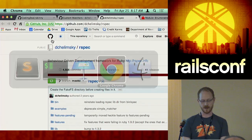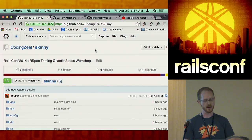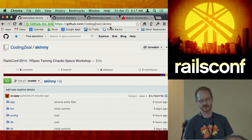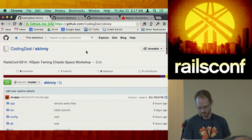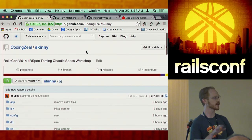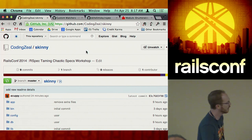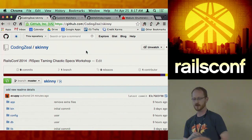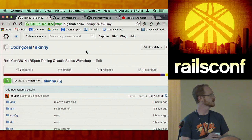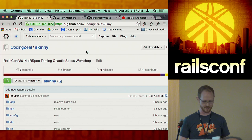Now you can go to the repository. We created a little thing at codingzeal.com/skinny. Please fork it. It's just a basic Rails app — there's nothing special to it. There's a single model and a few specs, no big deal, no real configuration. You can run bundle and all that sort of stuff.